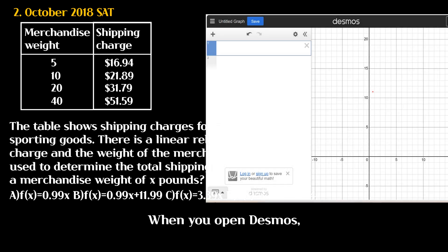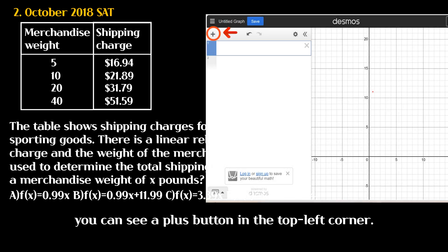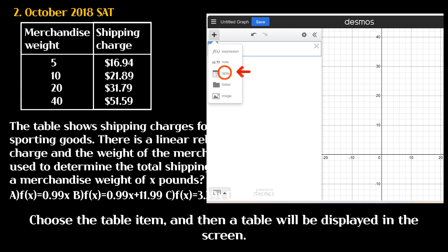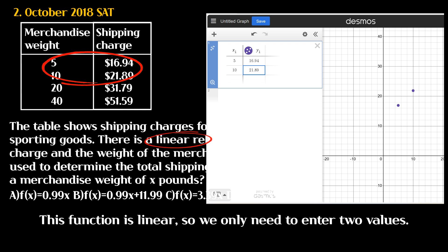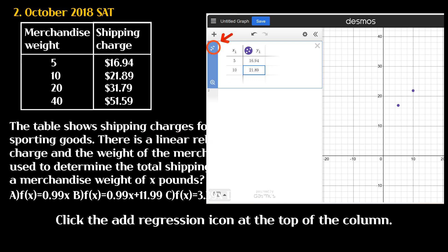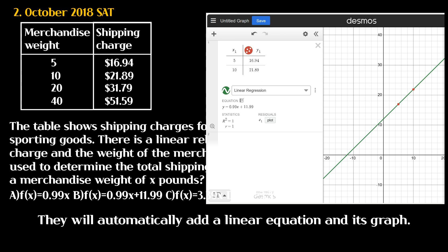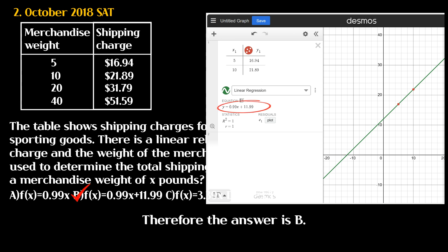When you open Desmos, you can see a plus button in the top left corner. Choose the table item, and then a table will be displayed on the screen. Type values into the table. This function is linear, so we only need to enter two values. Click the add regression icon at the top of the column. It will automatically add a linear equation and its graph. Therefore the answer is B.